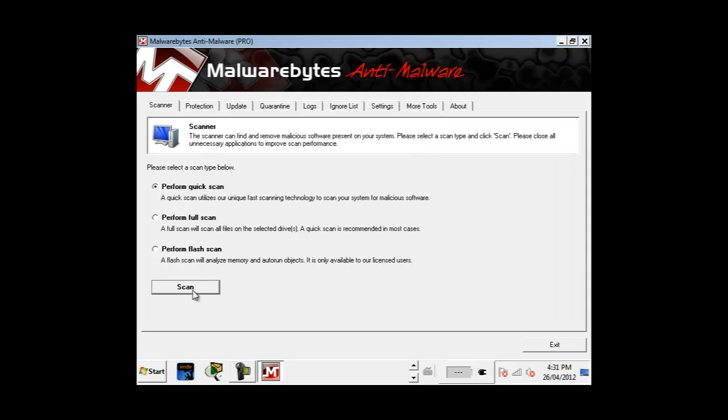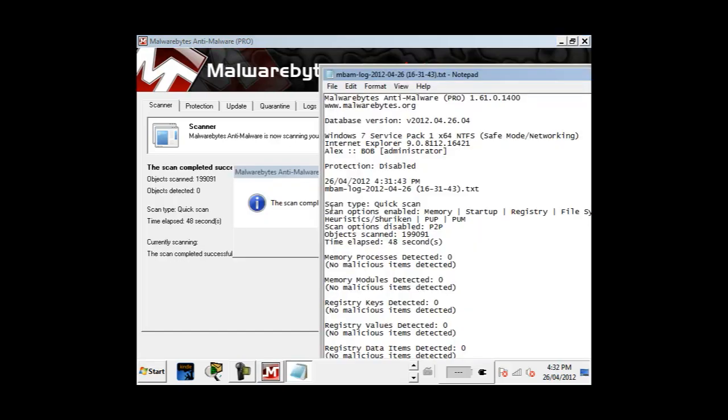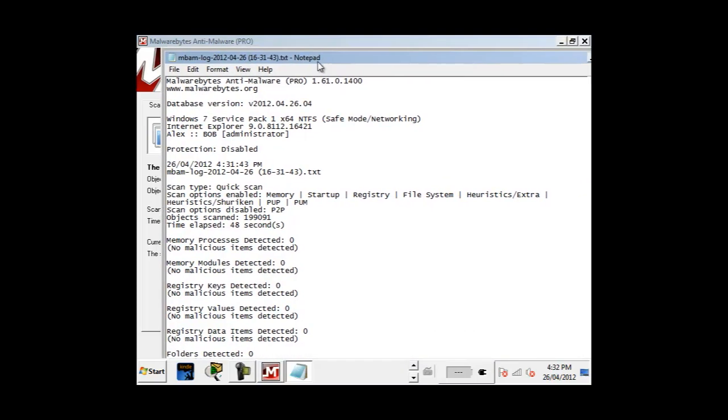This scan could take a while depending on how powerful your computer is and how many files it has to scan. When it finds an infected item it will appear next to objects detected.